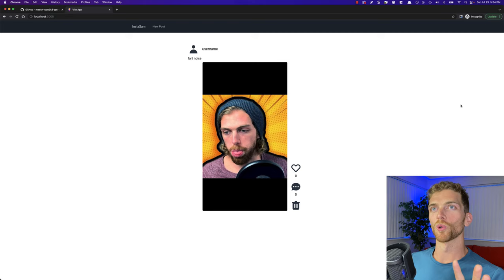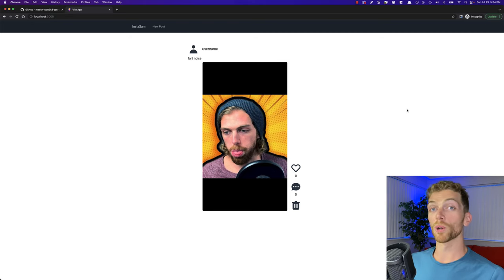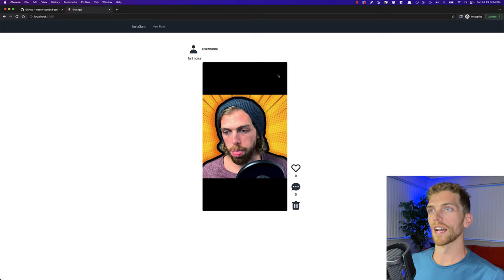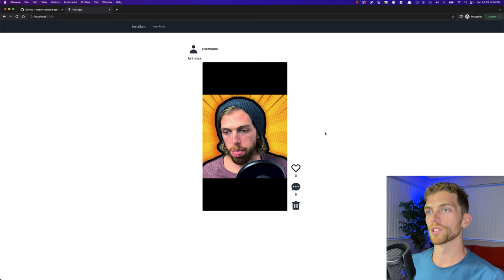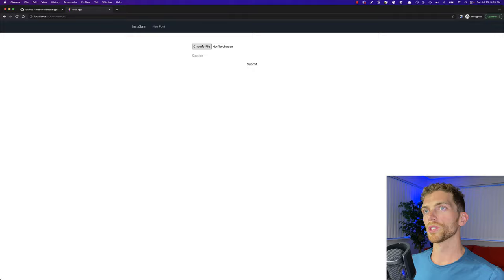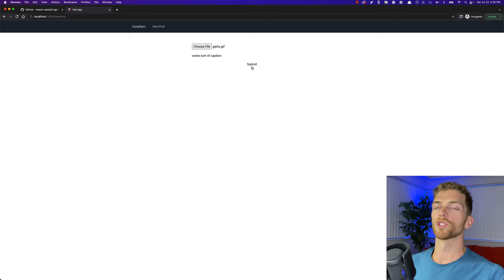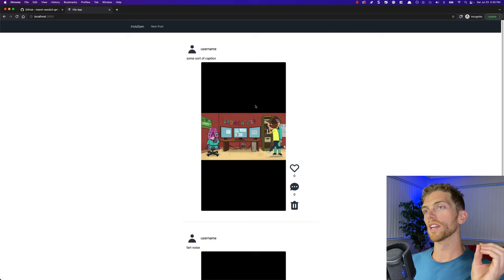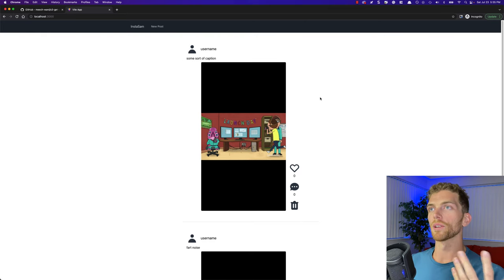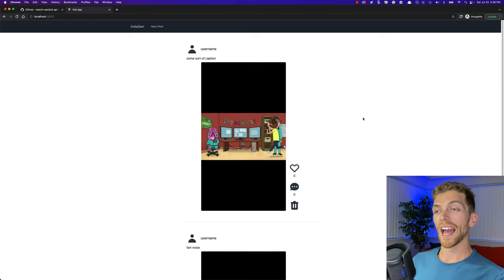For this video I have this demo application called Instasam, which is kind of a knockoff of Instagram. It will allow us to upload images to an S3 bucket, modify those images, delete those images, and download them so we can see them in the browser. A user can create a new post, select an image file, add a caption, and submit it to the server. This will store the image in S3, create a post in the database, and allow viewing posts in the client-side application.